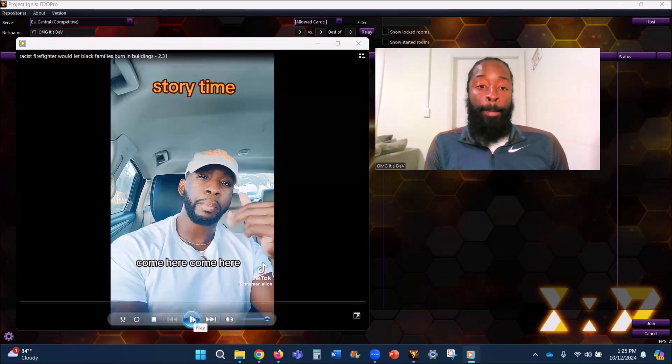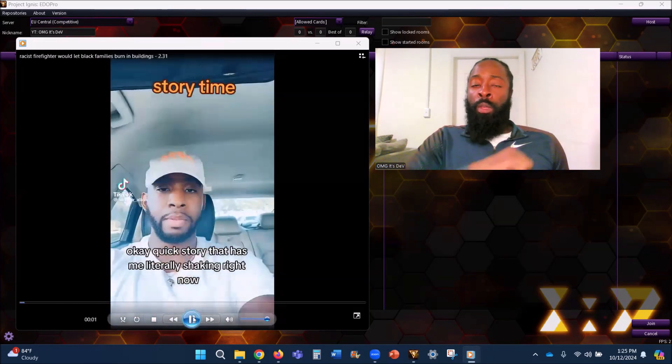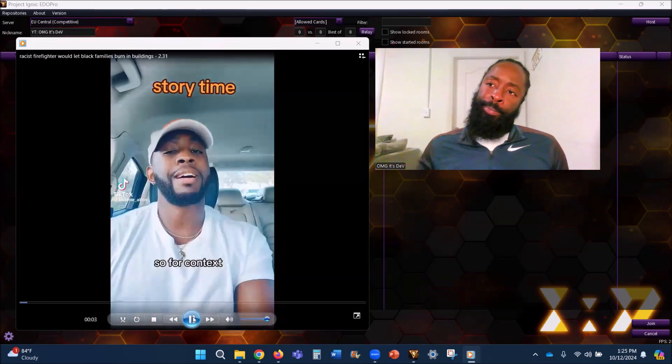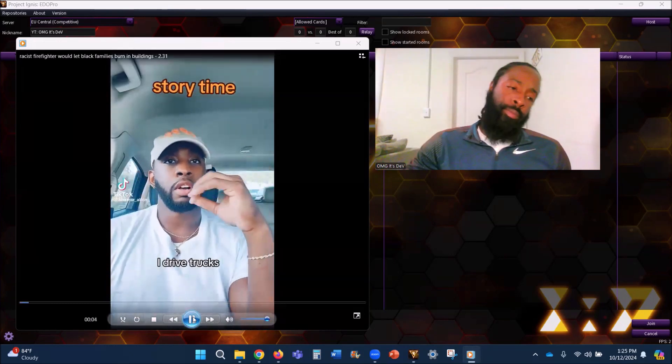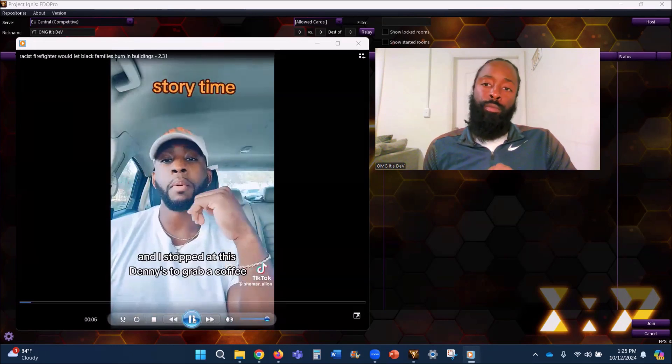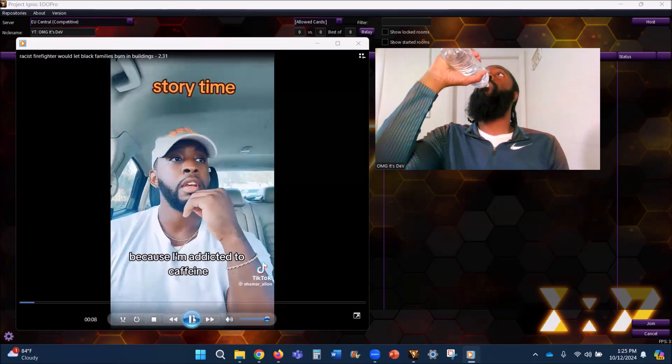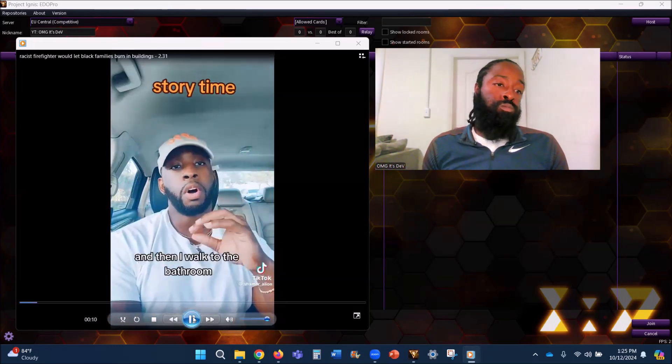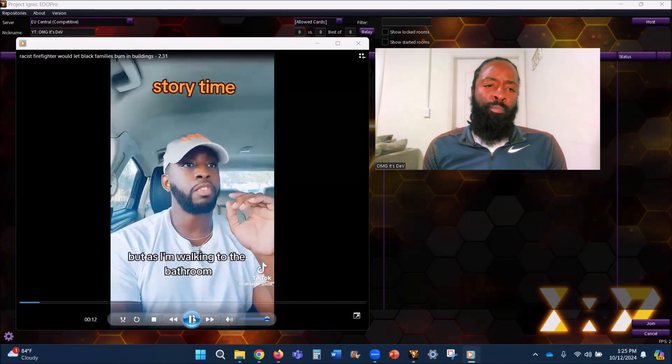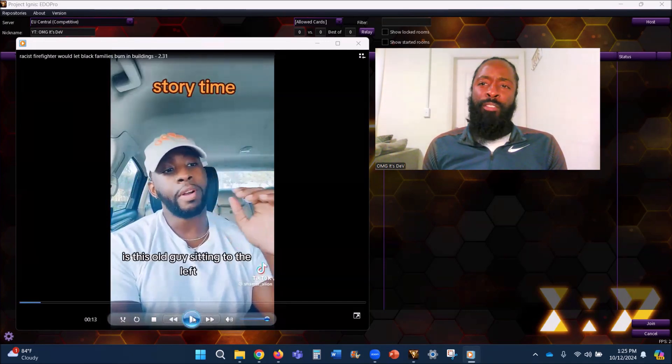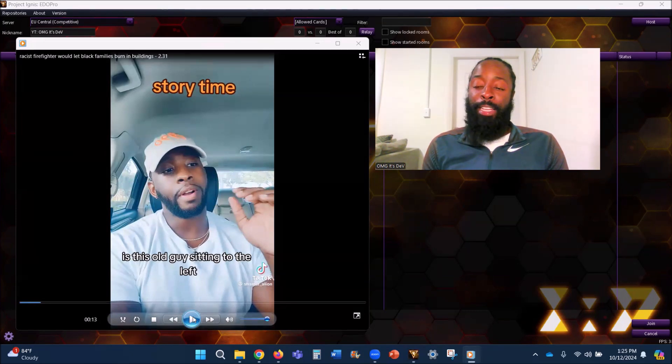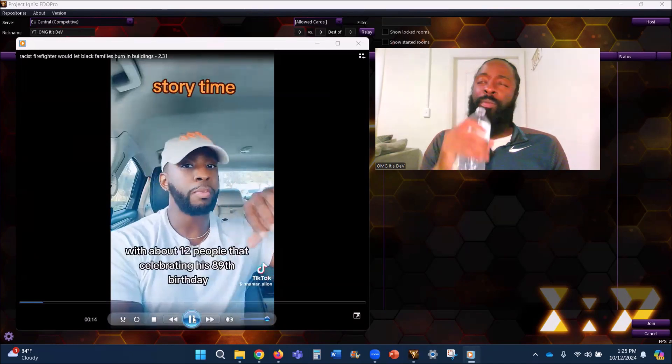Let's get into this because I definitely need to hear this. Quick story that has me literally shaking right now. So for context, I drive trucks and I stop at this Denny's to grab a coffee because I'm addicted to caffeine. First of all, Denny's is trash my guy, they got fire pancakes but they coffee is horrible.